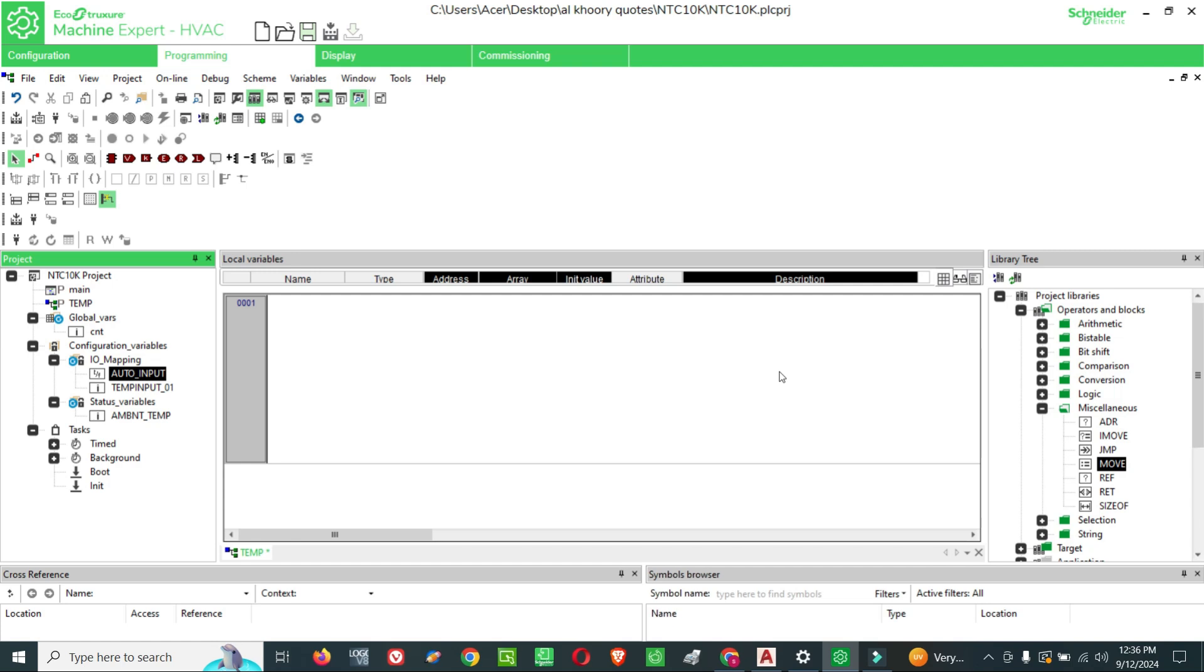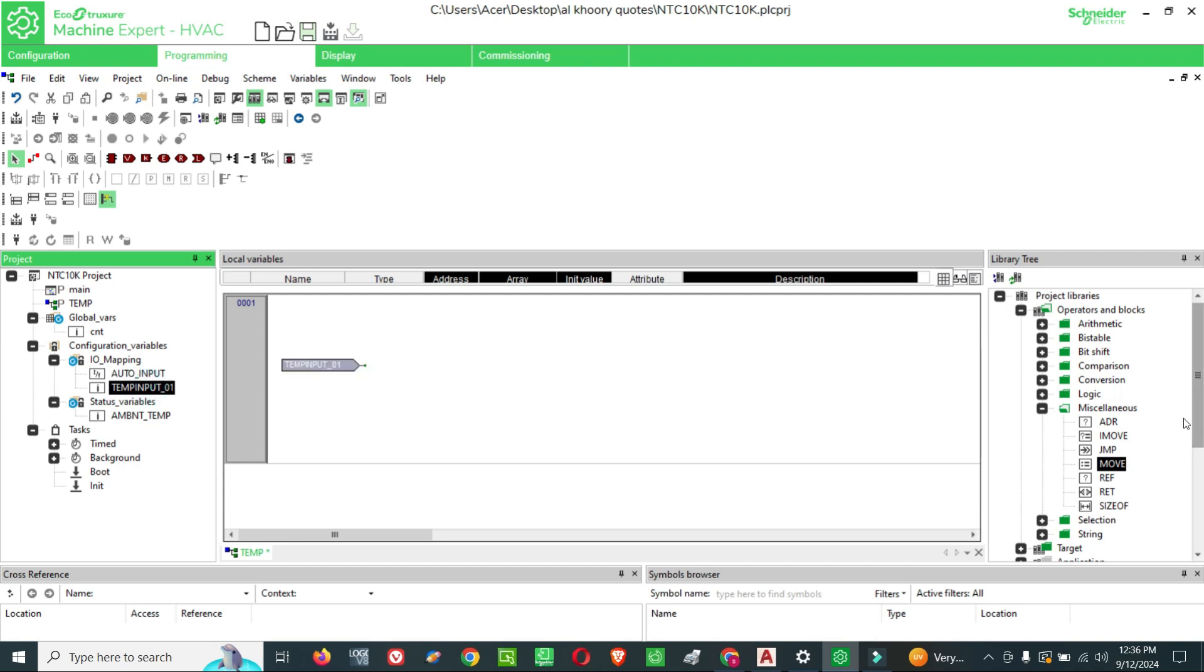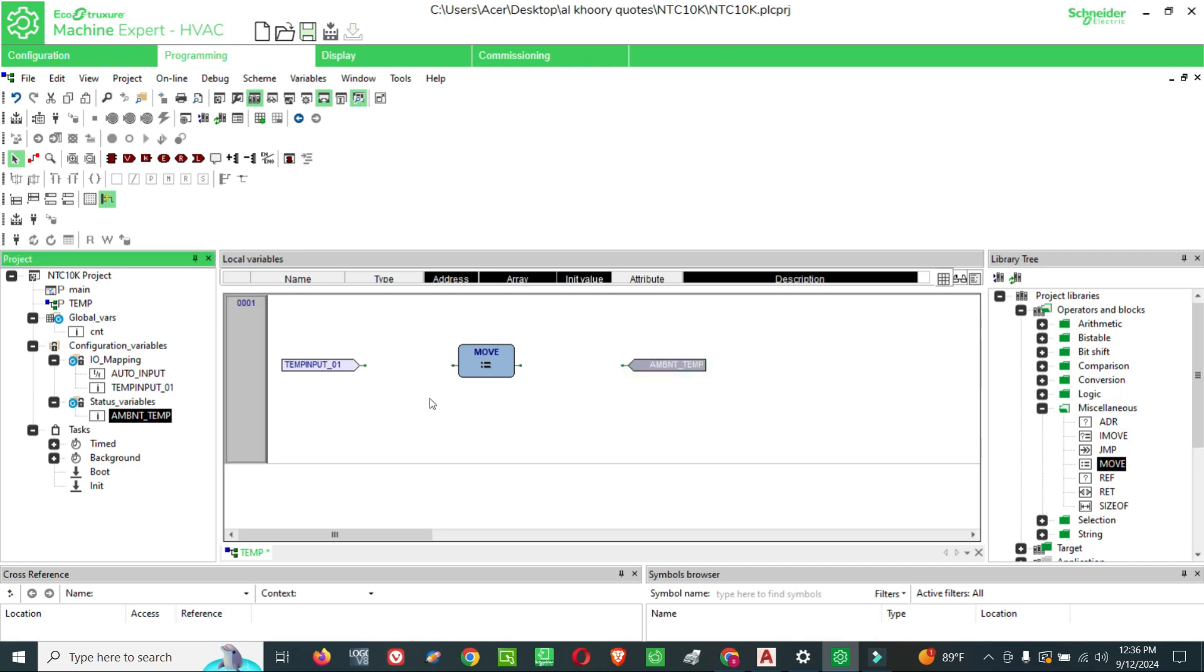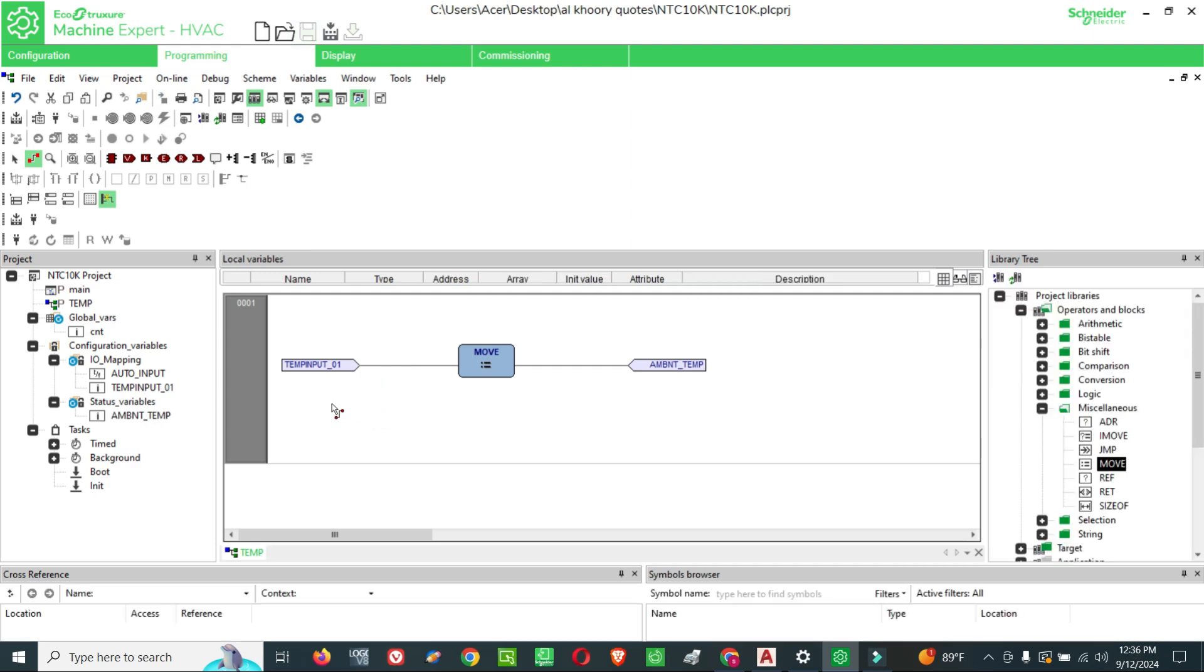Now we have one temperature input value and we will connect a move block. I have to show this analog input value as ambient temperature. My input is from a sensor. Once this program starts, this temperature value will directly move to the ambient temperature.